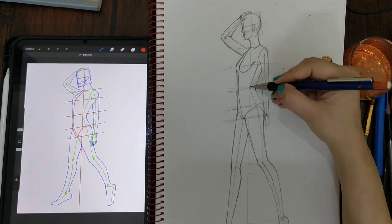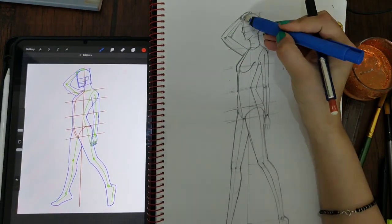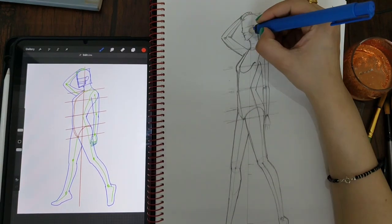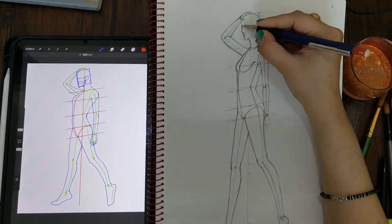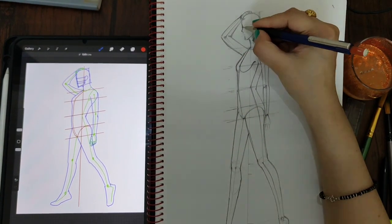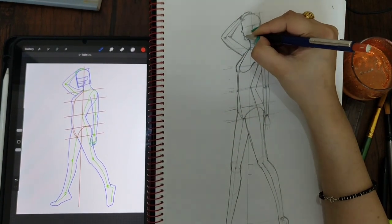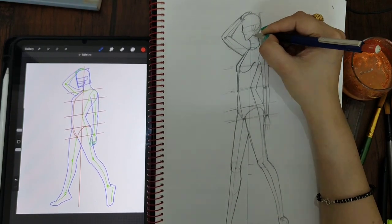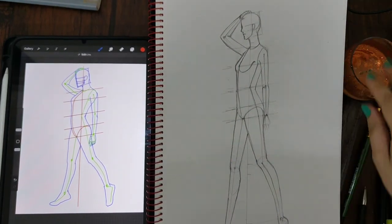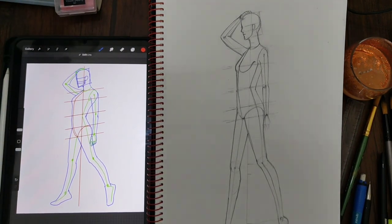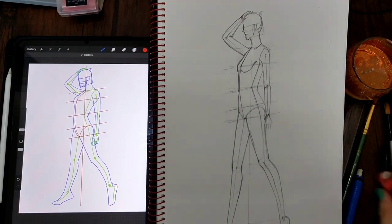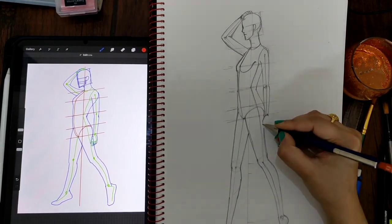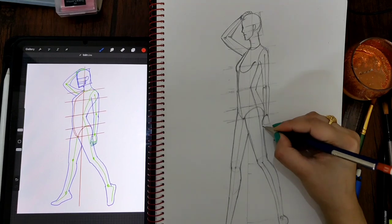Retouching it—it's almost done. Let's erase the unnecessary lines and make it more clear, more detailed.